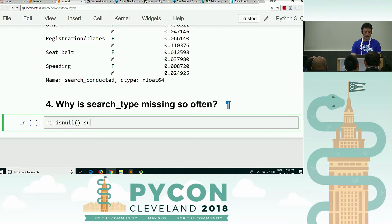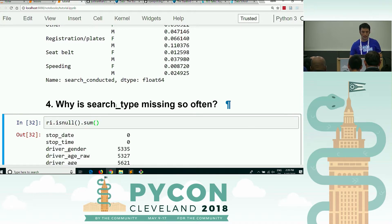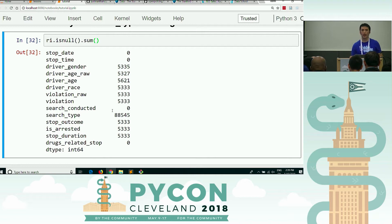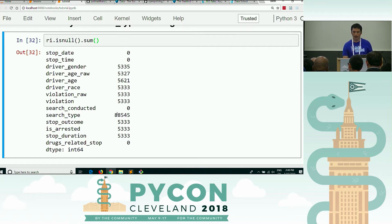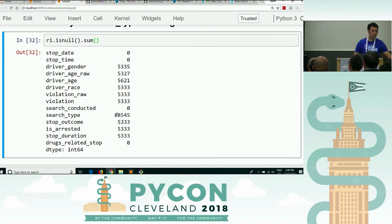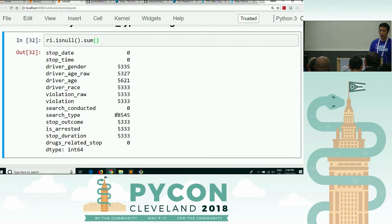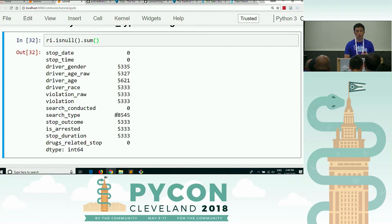Let's go back to ri.isNull.sum. As a reminder, this is the number of missing values in each of the columns. The question is: why is search type missing 88,000 times? Does anyone have a theory about why it's missing so often? So we think 88,000 times there was no search done, which is why that value is missing.